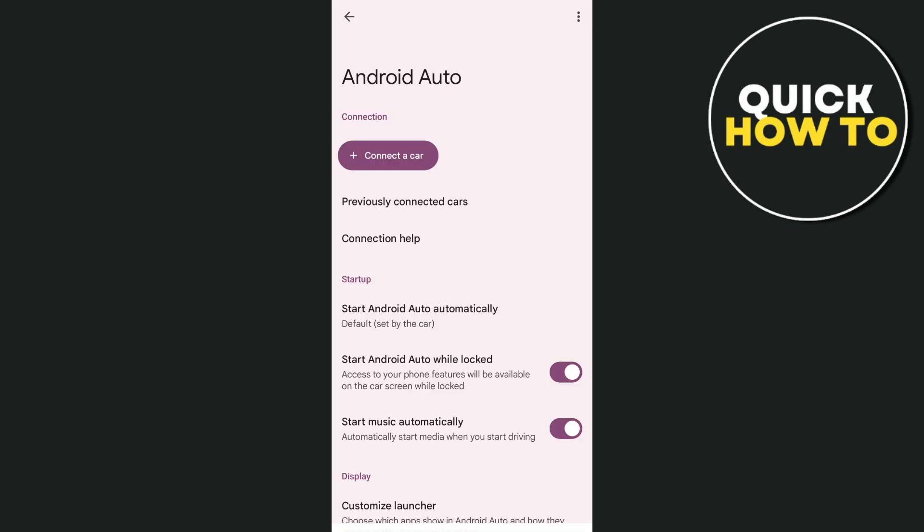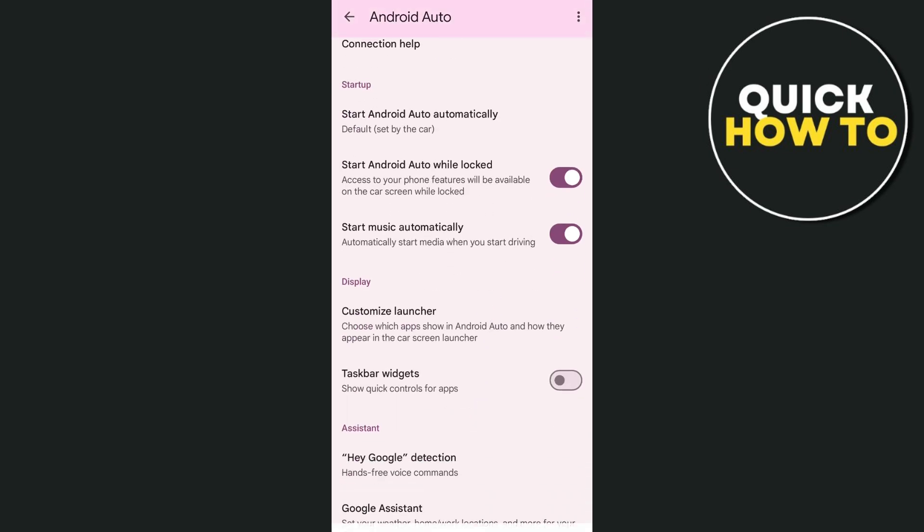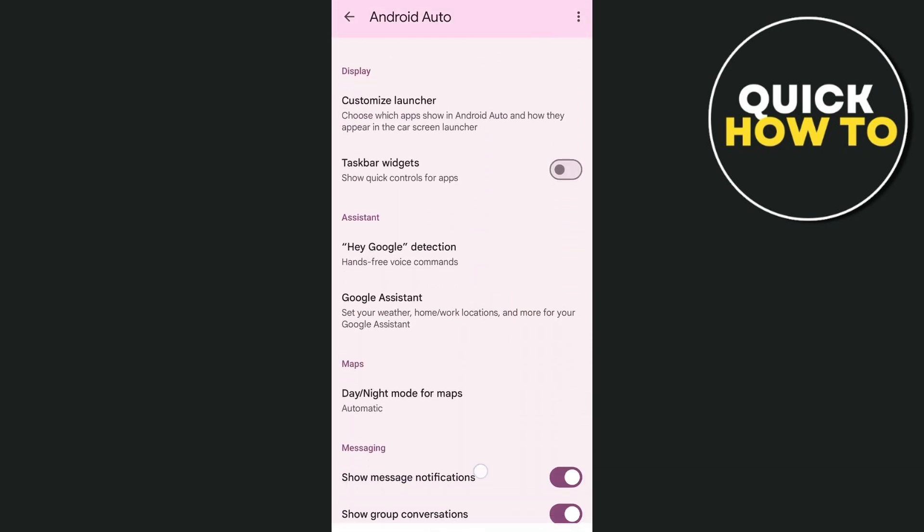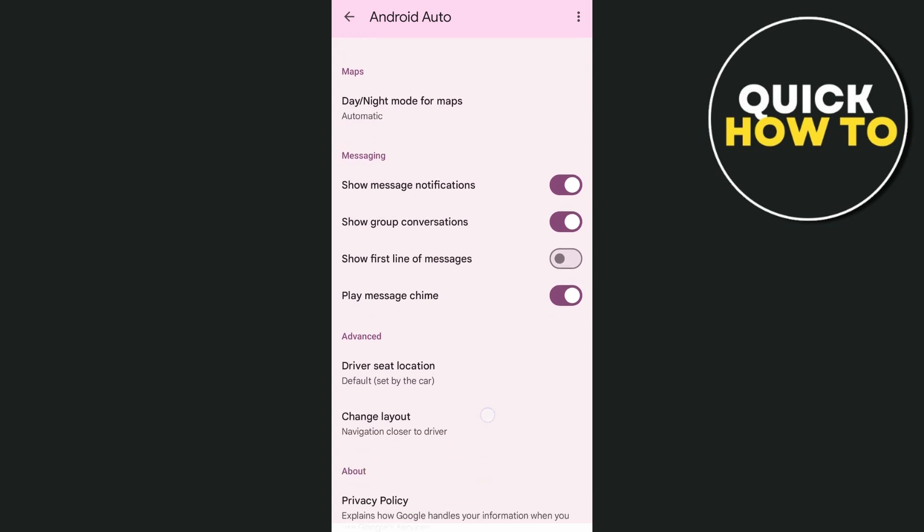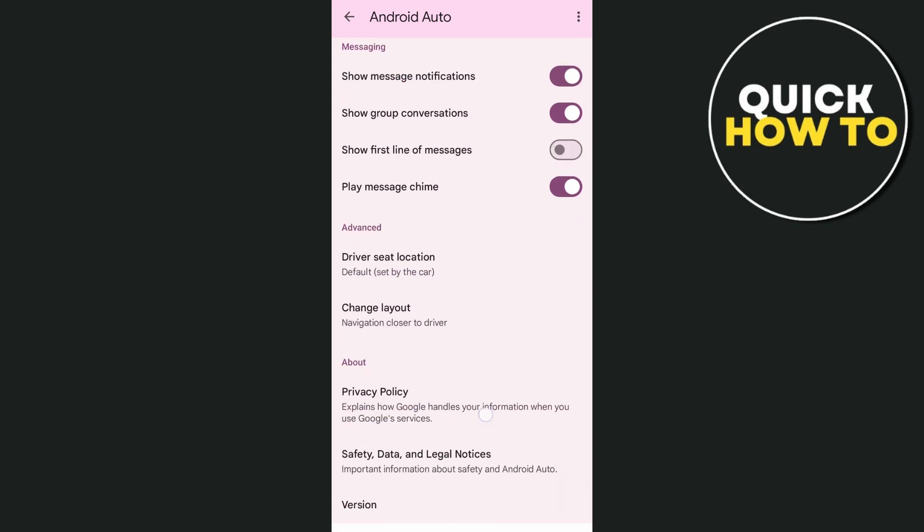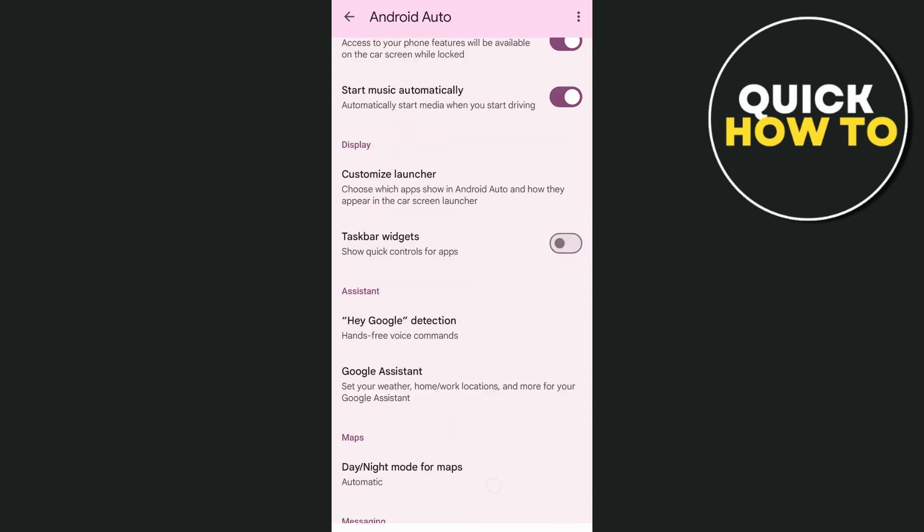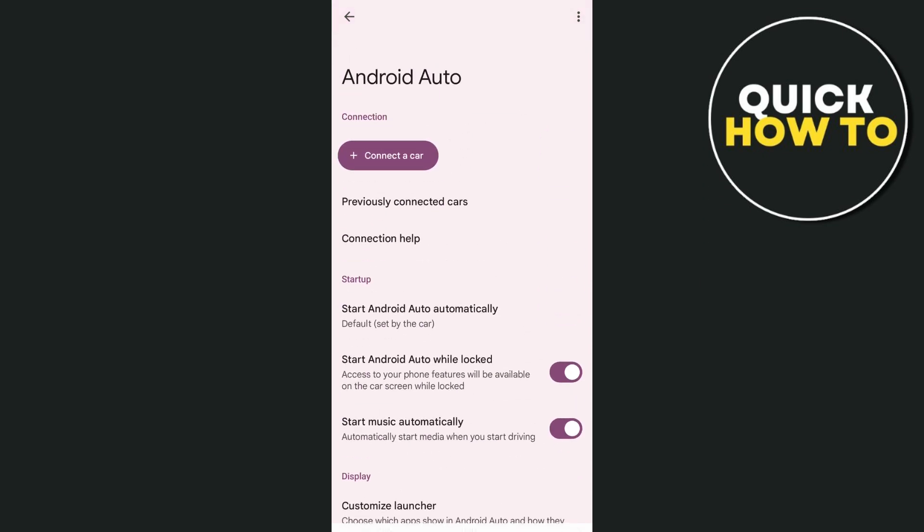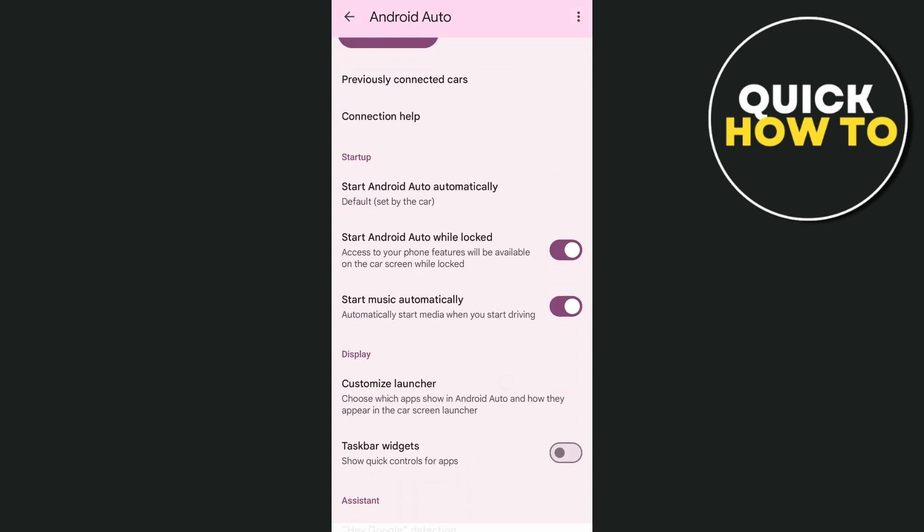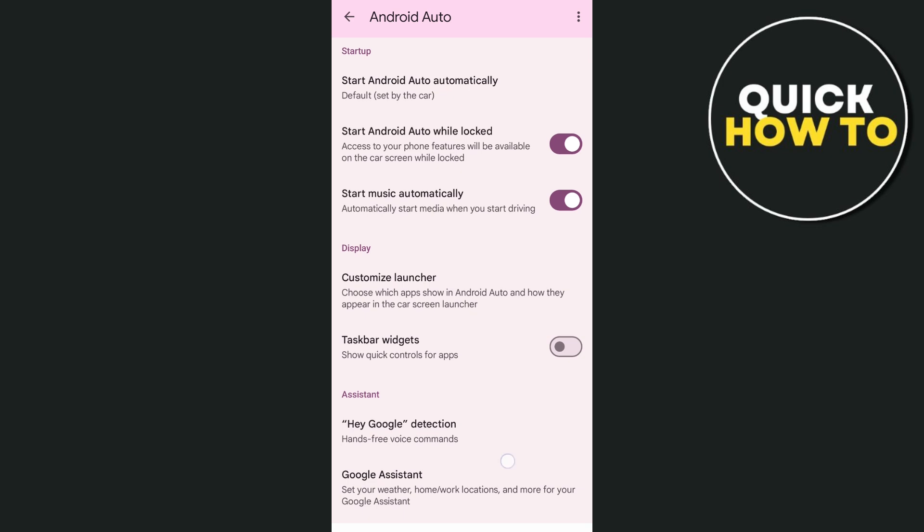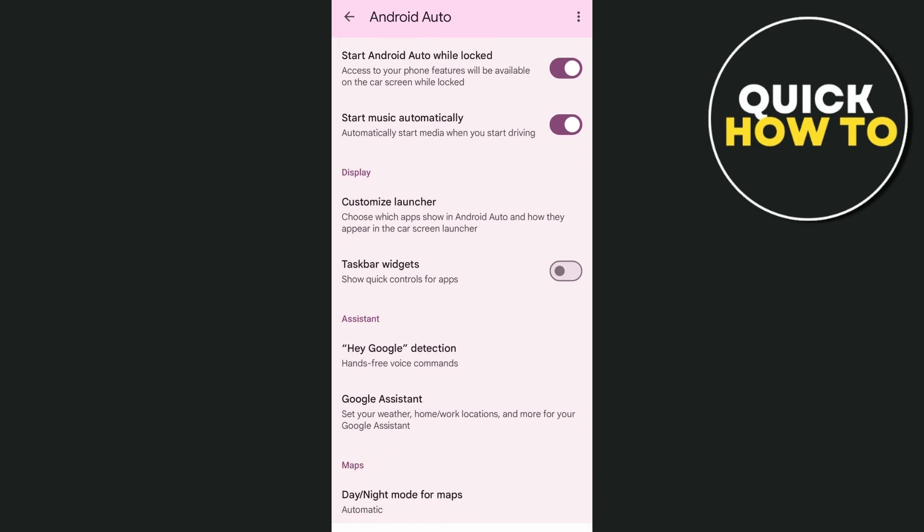Now, as you can see, you will find all of the options that you can do to your Android Auto. Now, what we can do here is go to the display, and then we just have to go to Customize Launcher.